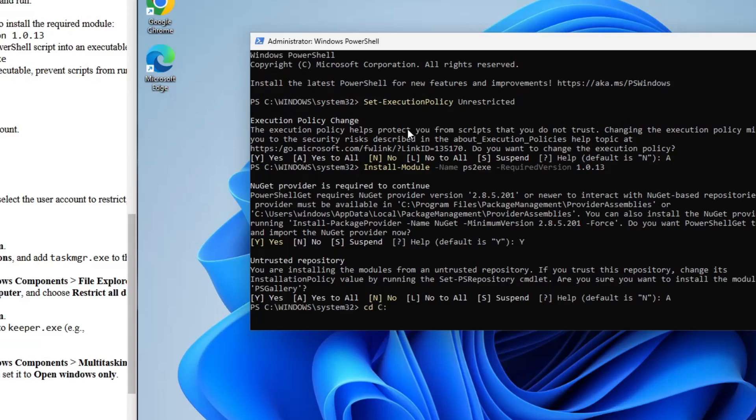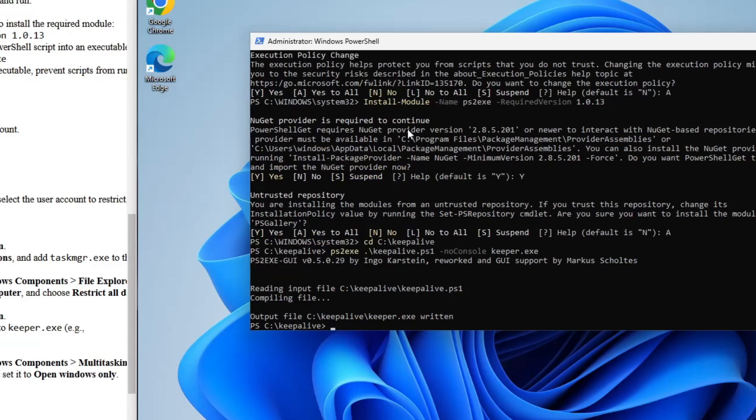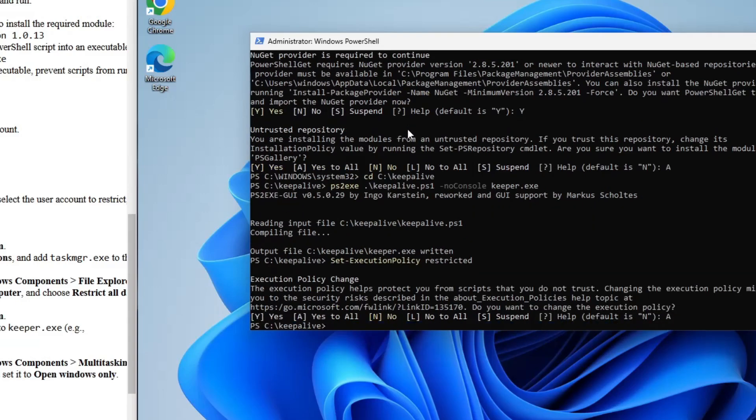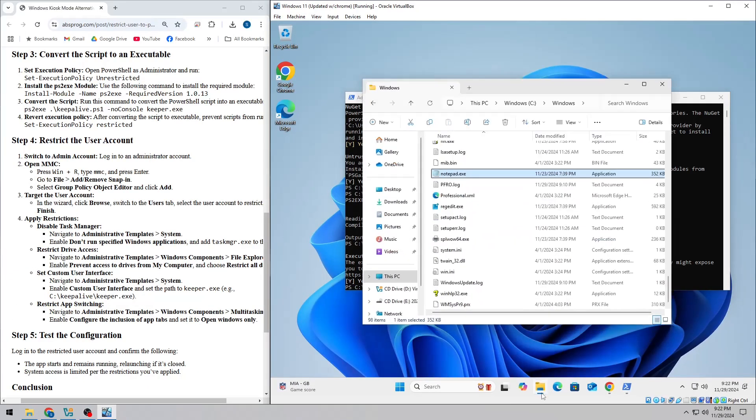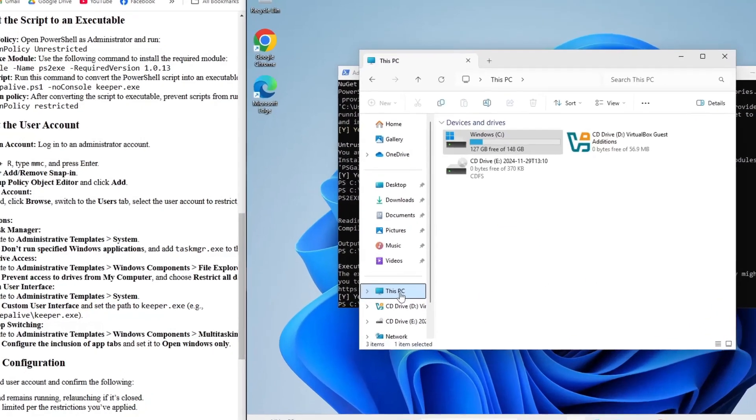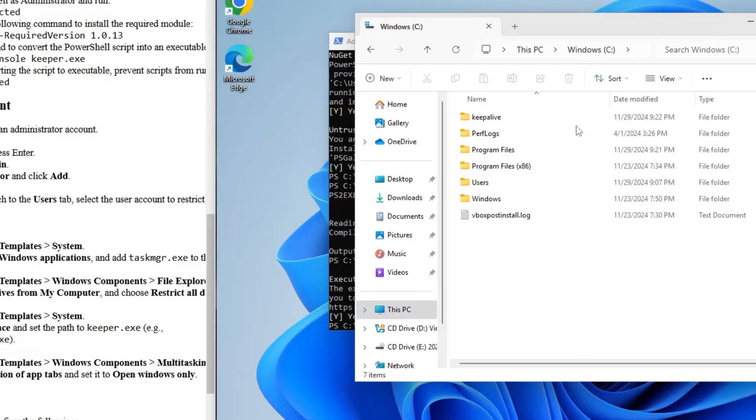Once that's installed, use a command to convert the script to an executable. And then set the execution policy back to restricted for security. This way, you'll have an executable file, keeper.exe, that does the job of keeping your app alive.